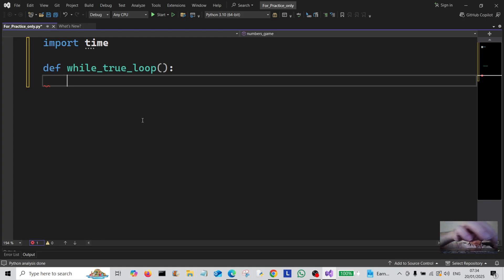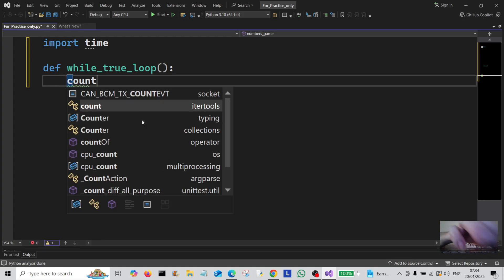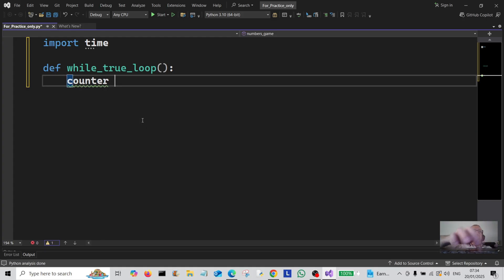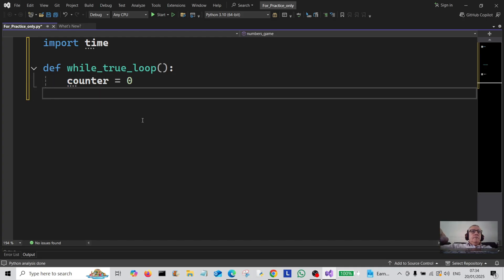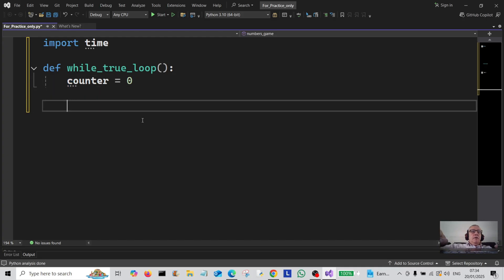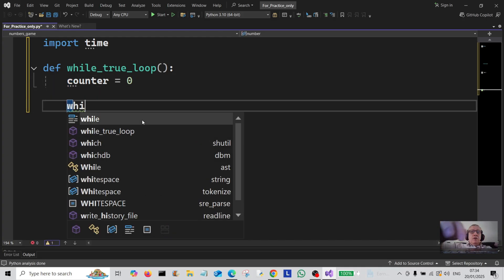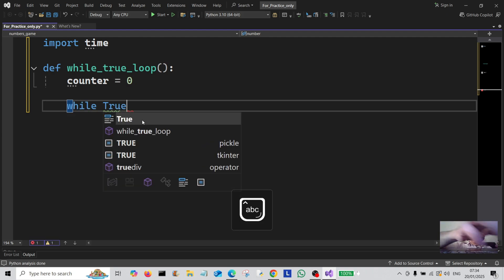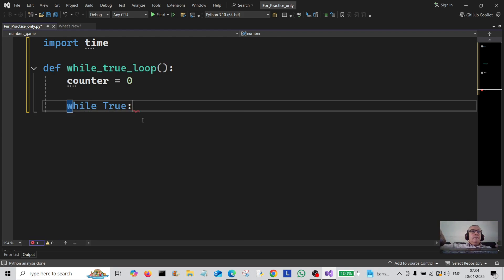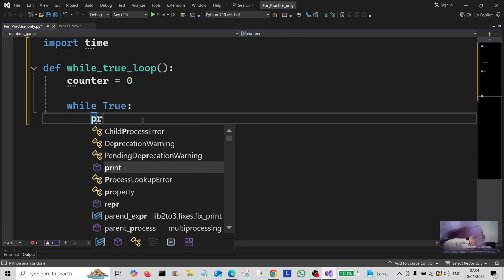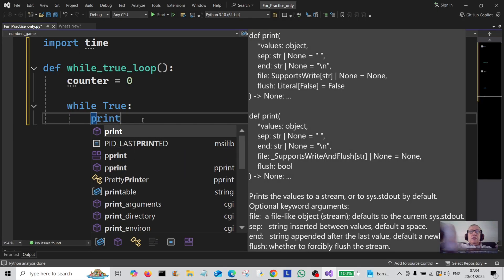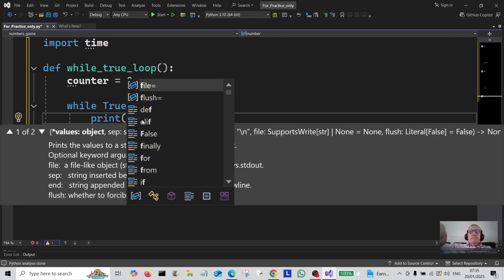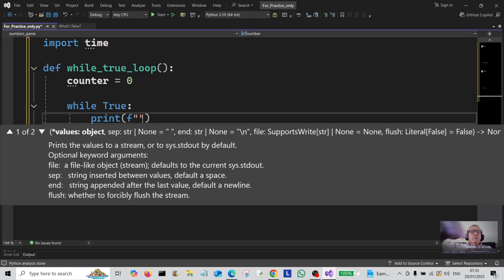I'm going to create a variable called counter and assign it to zero. Then I'm going to do the while True loop, and we're going to print out a message to the user using an f-string, simply telling them 'counting'.